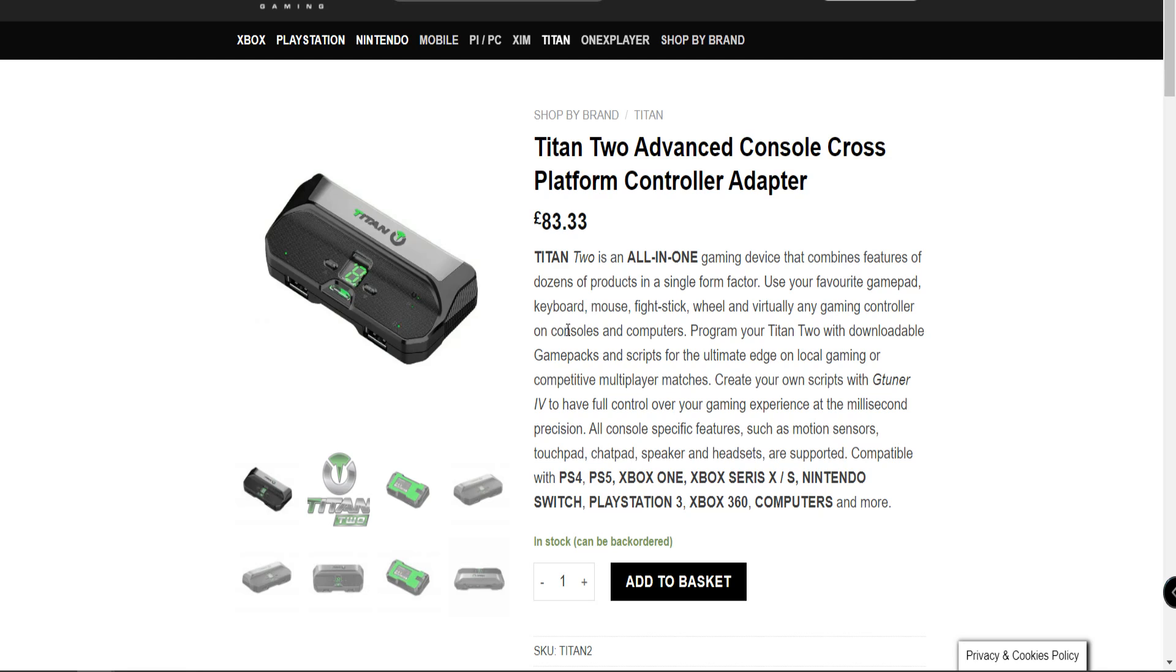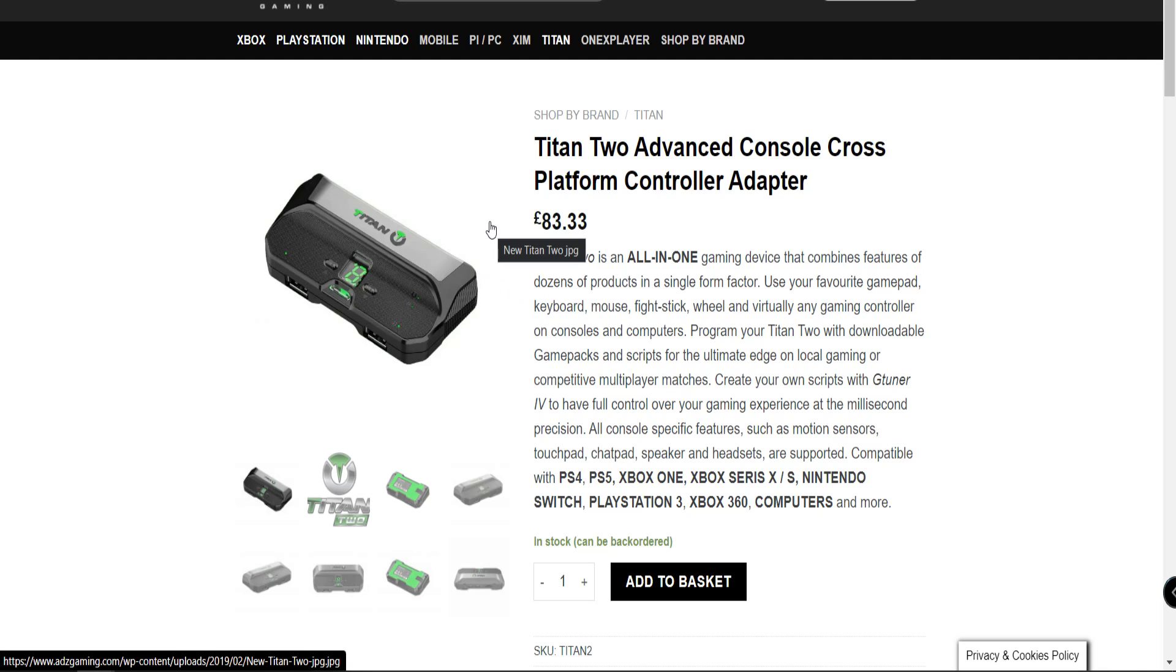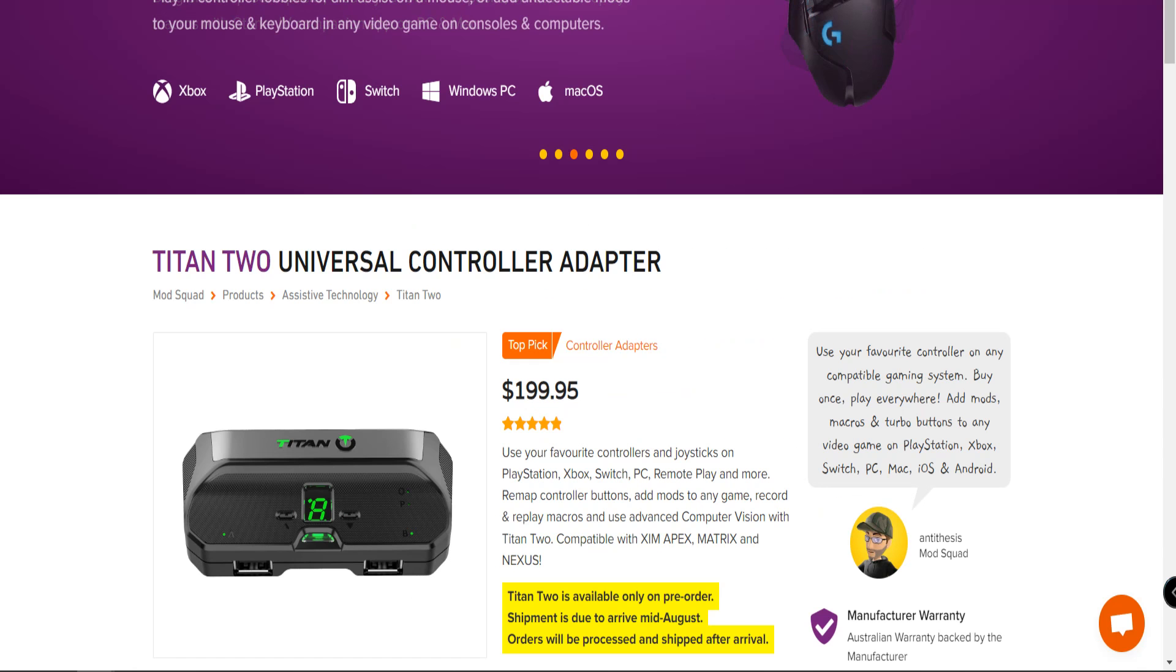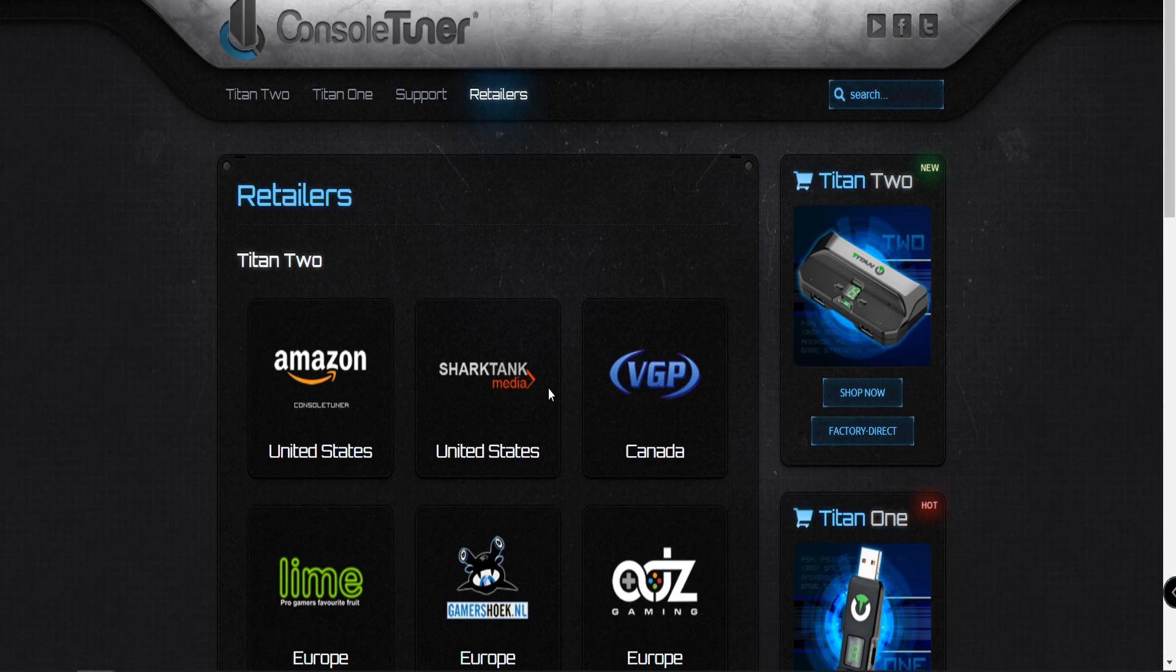The new update according to this individual was that they would be continuing production in the later part of 2022. The later part of 2022 has come and gone and it's been a while now. We are now pretty much entering quarter four of 2023 and these units still are not available. However, somebody commented today that they were able to buy one of these. They're just waiting to see if it's truly legitimate.